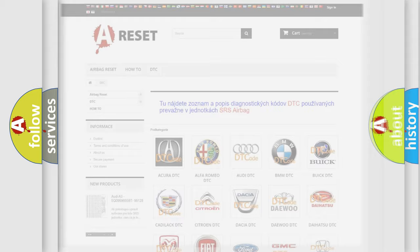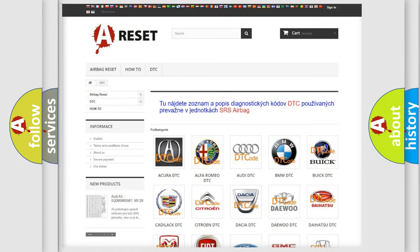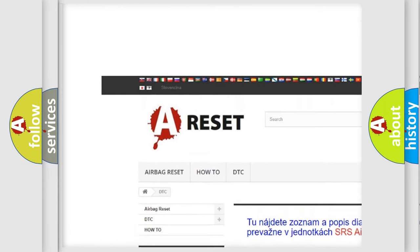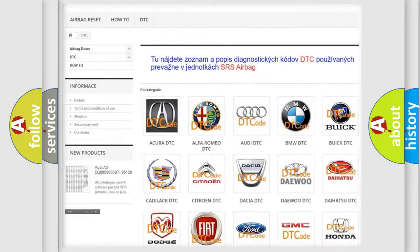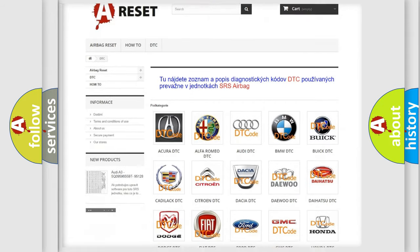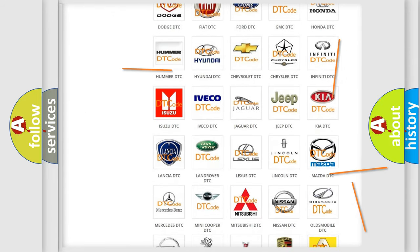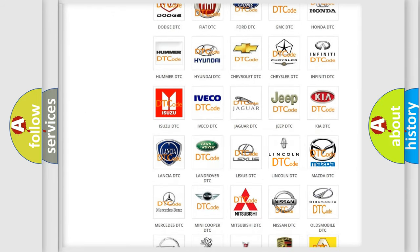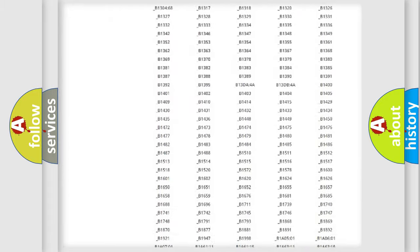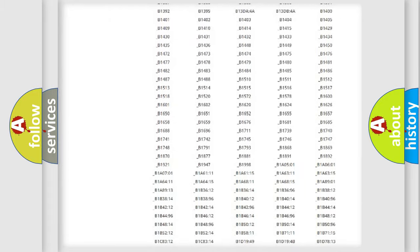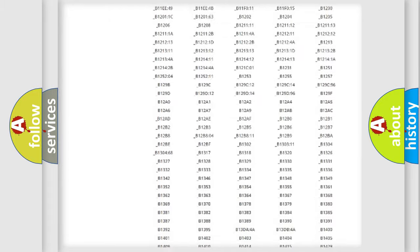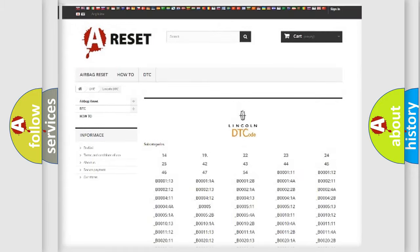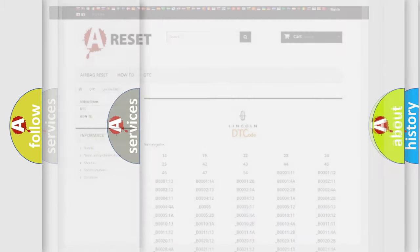Our website airbagreset.sk produces useful videos for you. You do not have to go through the OBD2 protocol anymore to know how to troubleshoot any car breakdown. You will find all the diagnostic codes that can be diagnosed in Lincoln and other vehicles.